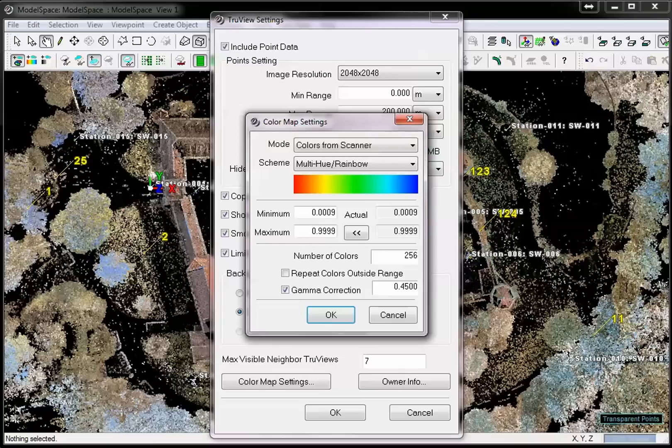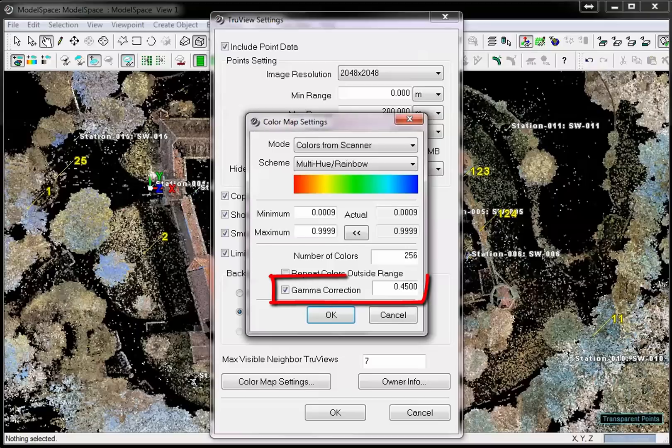The minimum and maximum range of the color map should be adjusted to the present minimum and maximum intensity values by clicking the double arrow button. The gamma correction will help to improve the display of low contrast scenes. 0.45 is a good standard value. One means that the gamma correction is turned off.